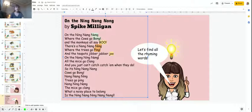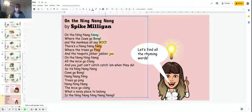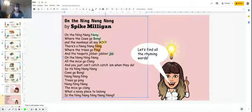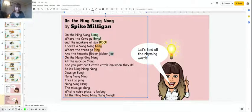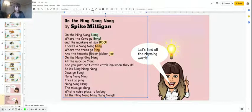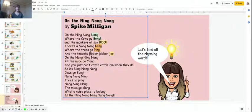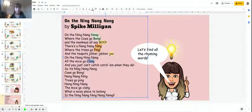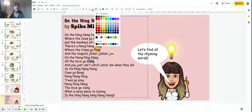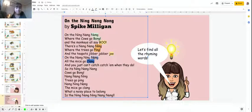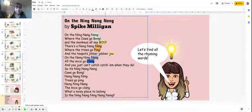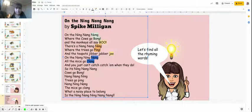And the monkeys say boo, and the teapot's jibber-jabber-jum. They're not next to each other but they do rhyme. Boo and jum, they've got that ooh sound. On the nong-ning-nang, all the mice go clang. Perfect. Nang, clang. I'm going to highlight that blue.